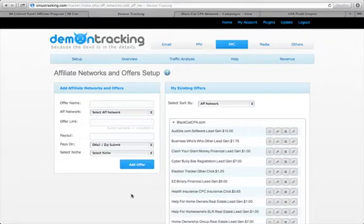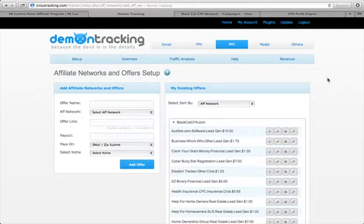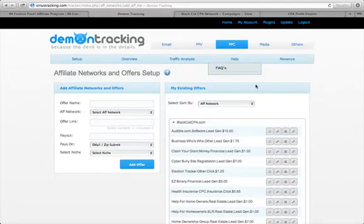I'm going to show you how to set up a direct link using the Demon Tracking system. It's really easy. I'm going to use the Black Cat CPA network as an example, and there will be some information below this video for more details on postback and things like that. I'm going to show you how to do it for basically any network.